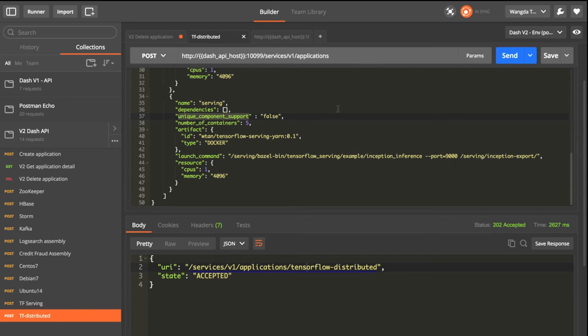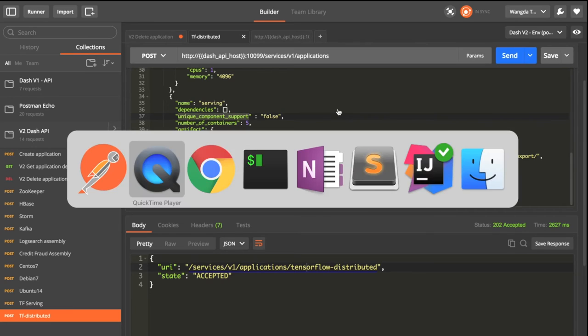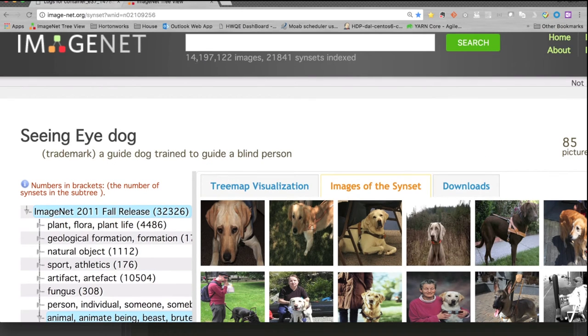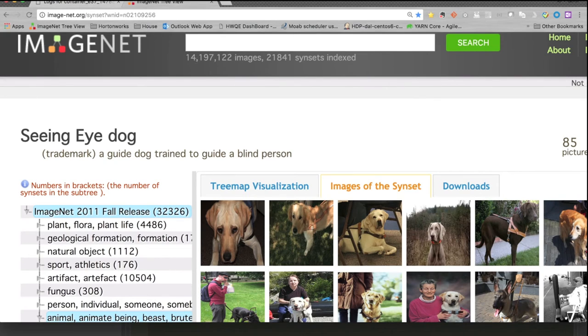The serving service is built from the ImageNet dataset. So let's look at what the dataset looks like. This is ImageNet. This dataset consists of 14 million images and more than 21,000 subclasses.